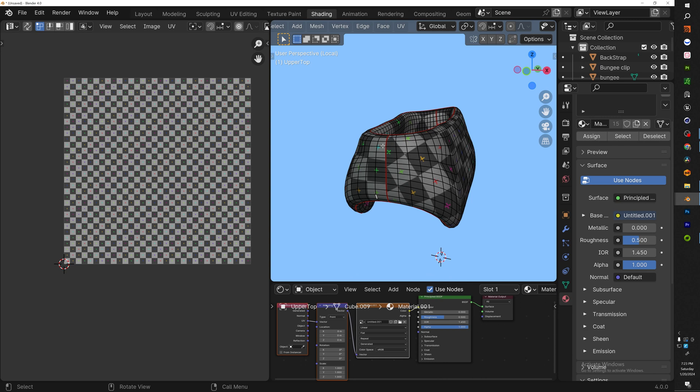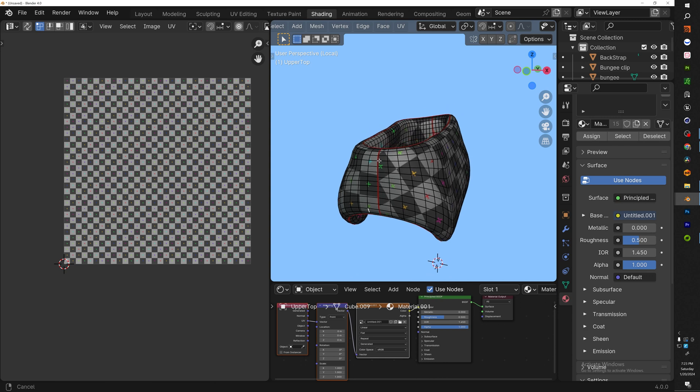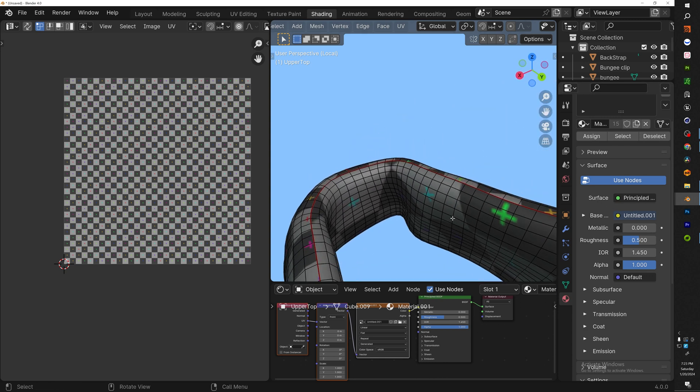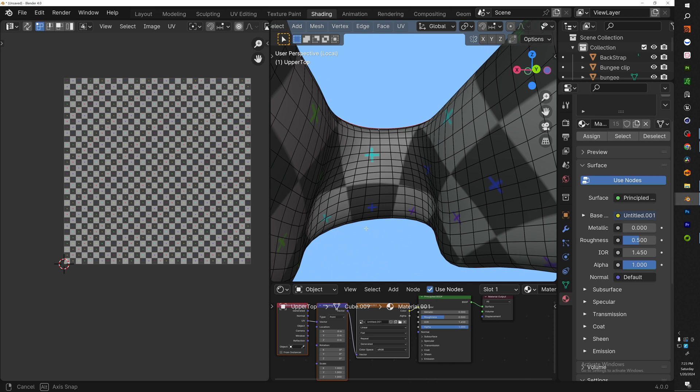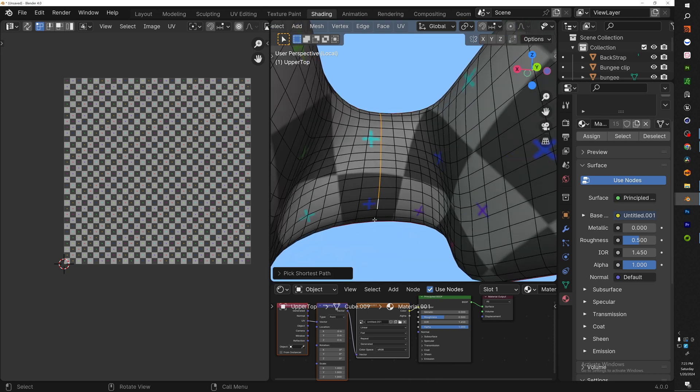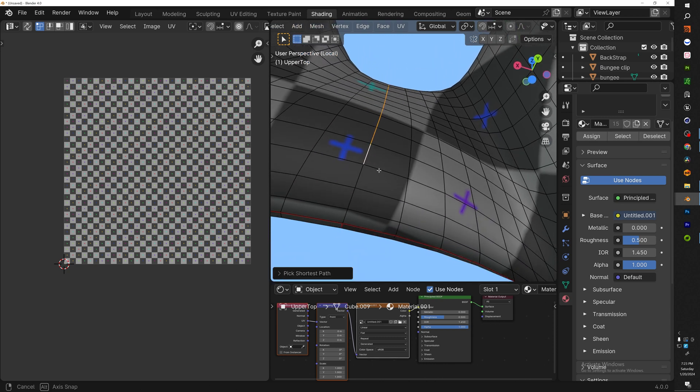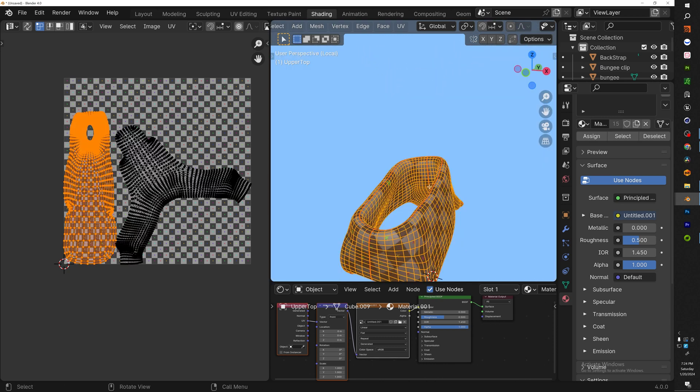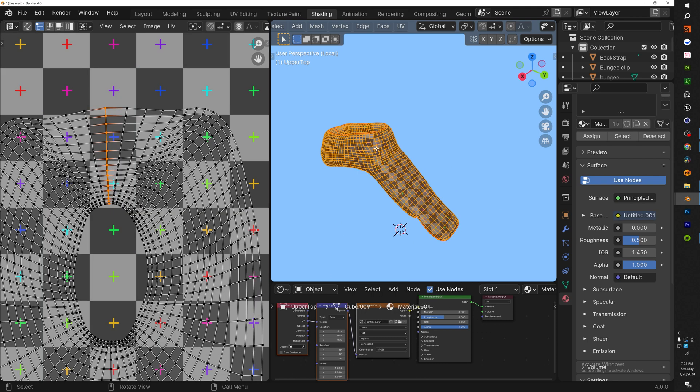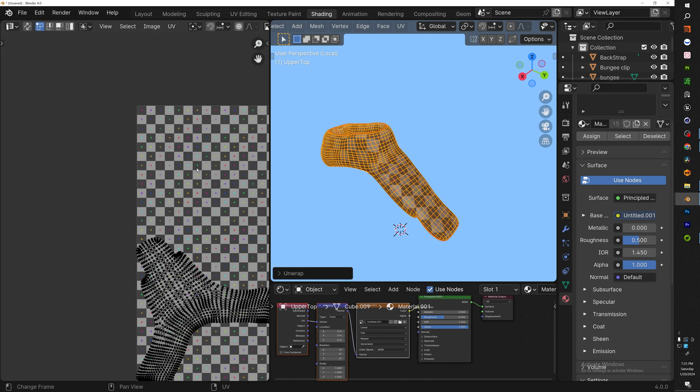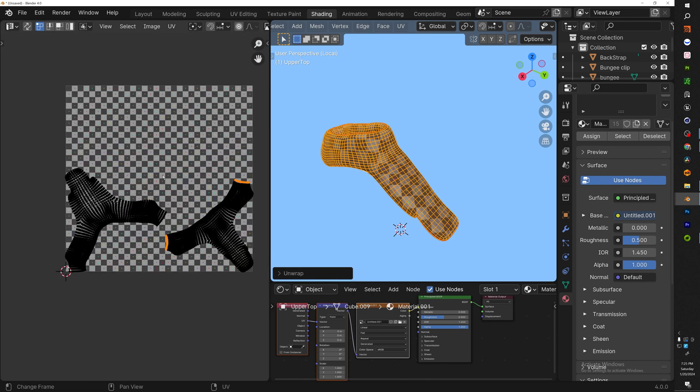One thing that we have to make sure that we do is select one edge in the back and also an edge in the inside. So once we select that inside piece, you unwrap and now you can see that we have a better UV unwrap.